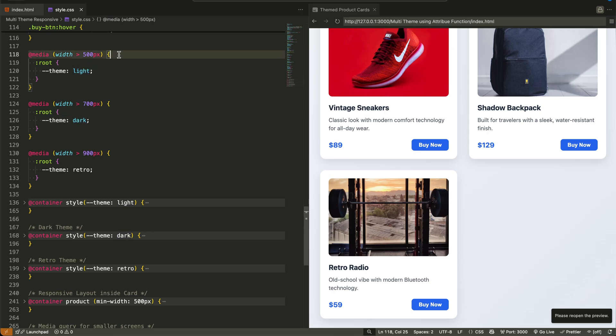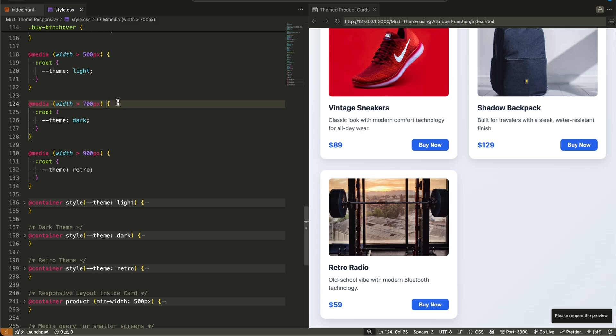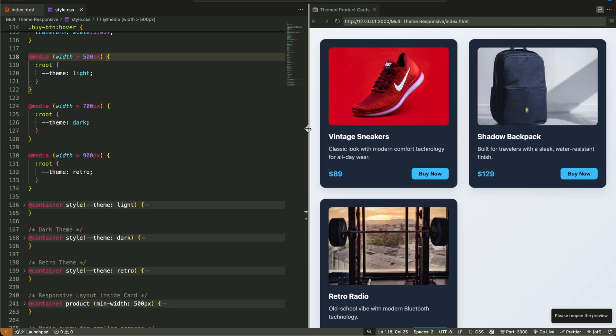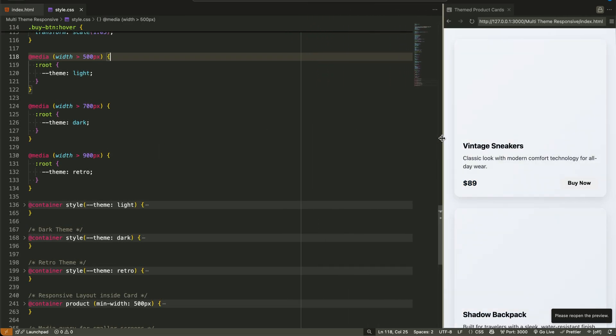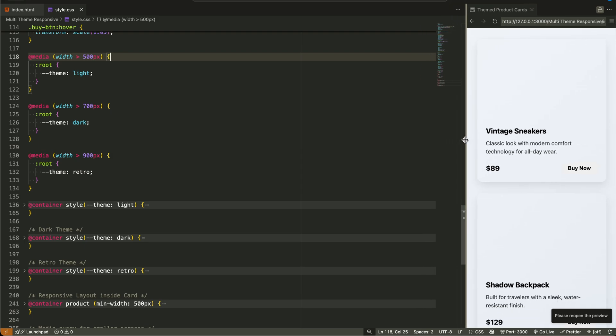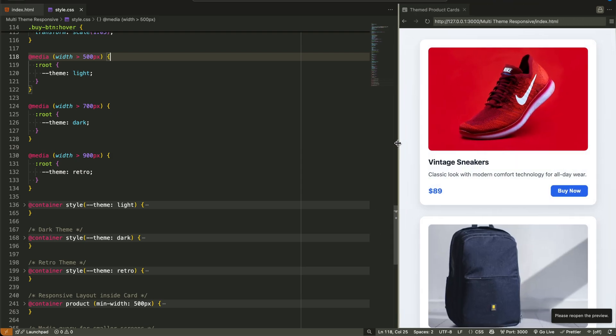We write three media queries. The first one says, if the screen is wider than 500 pixels, set the theme variable to light. The second says, if it's wider than 700 pixels, switch the theme to dark. And the third says, if the screen crosses 900 pixels, make the theme retro. These are just three break points. You can choose your own depending on your layout.